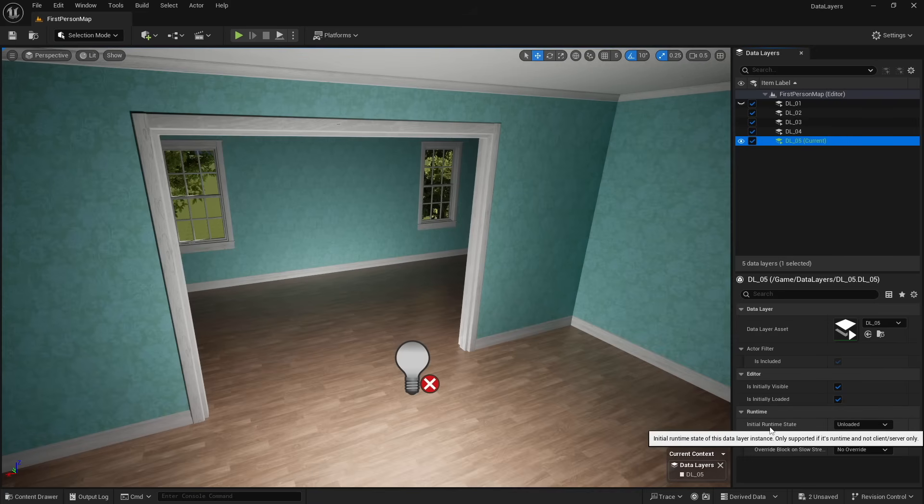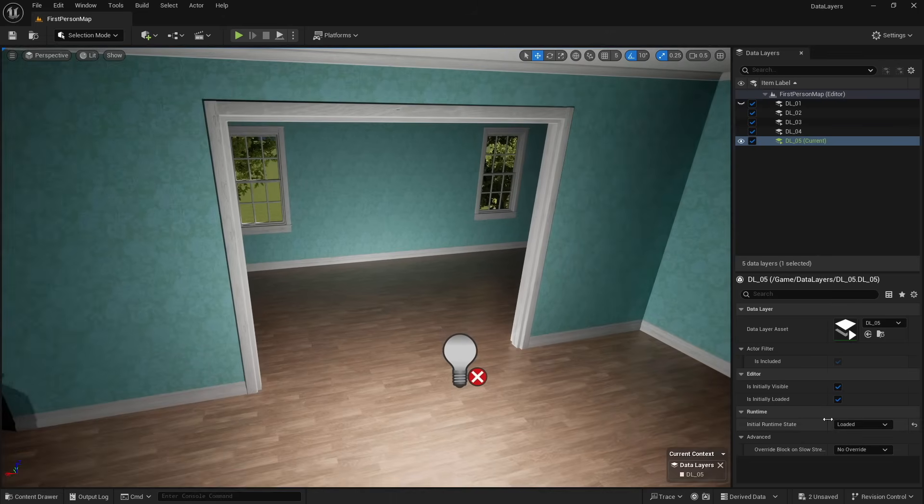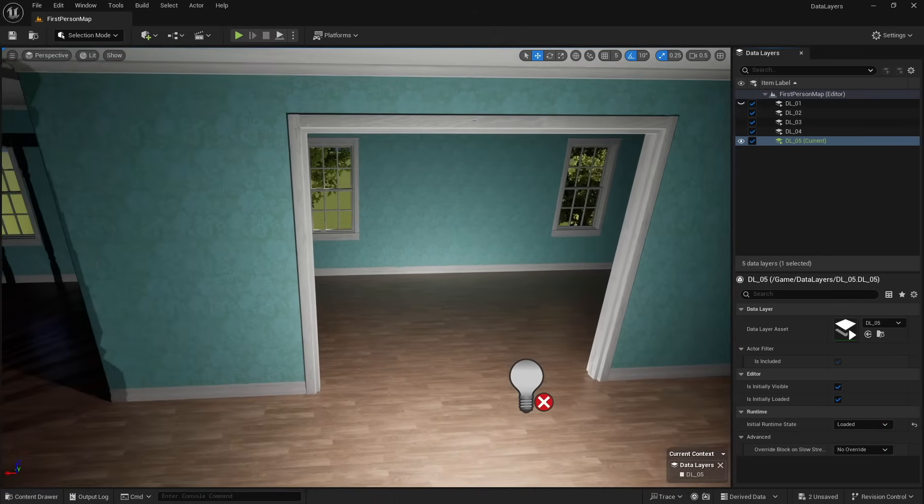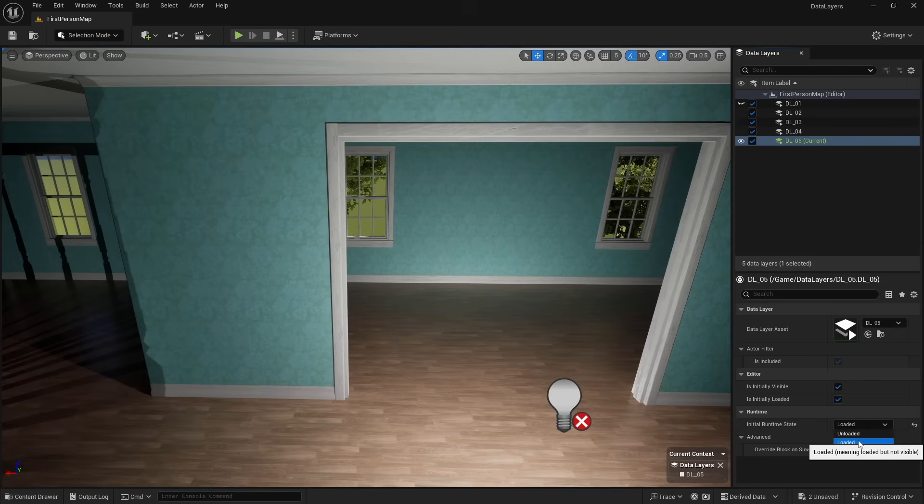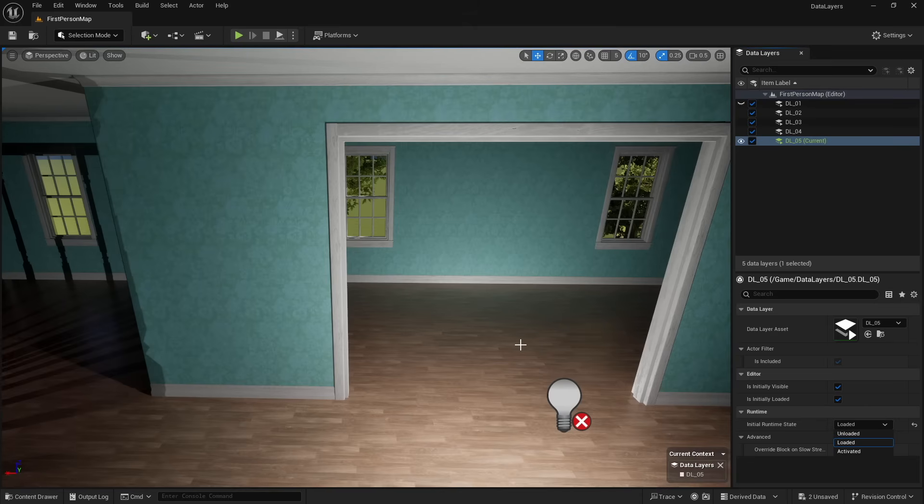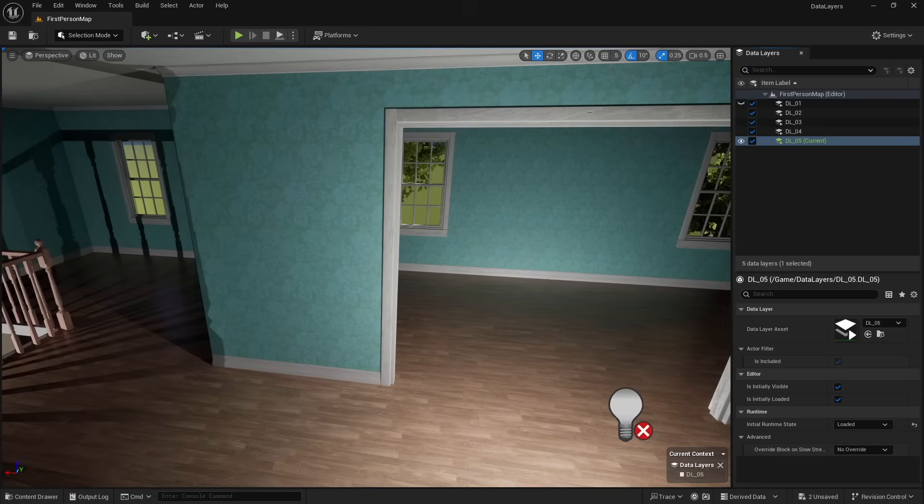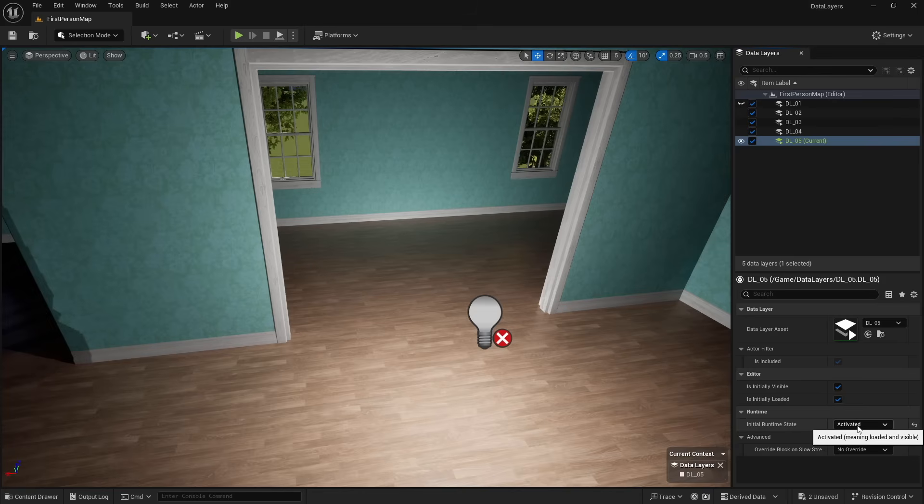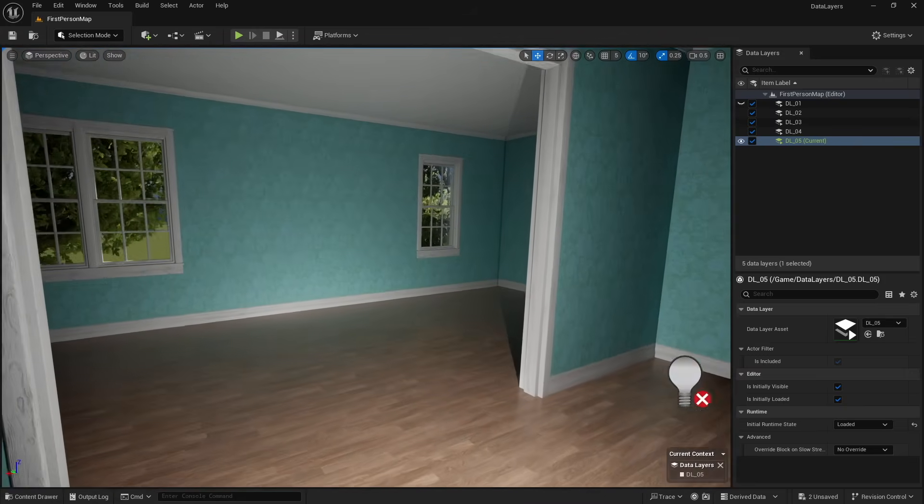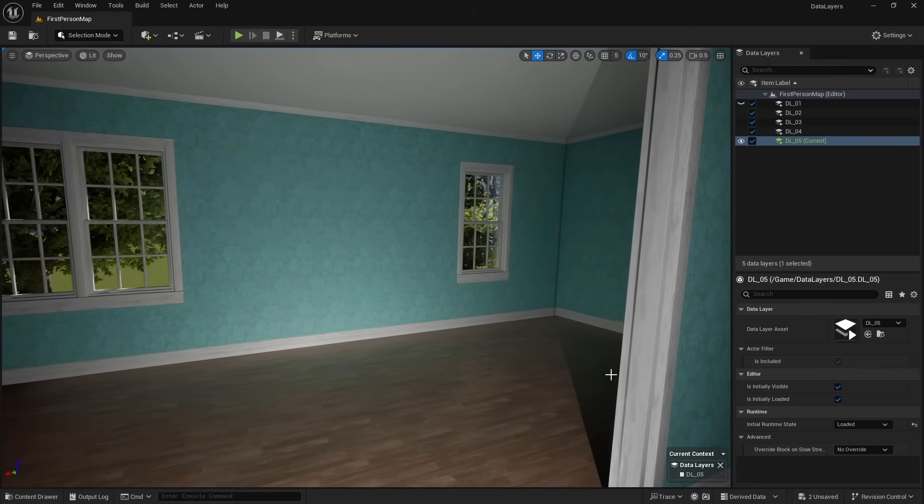And the tool tip will say new actors will attempt to be added to this data layer, which is exactly what we want. The other thing that we want to do is for us specifically in this example, I do want to come down here and set the initial runtime state to loaded. Now you do have three options here. There's unloaded, loaded, and activated. And basically what that means is anything that's unloaded, those assets are not in memory. If we have it set to loaded, which is what we're going to use for this, the assets that we put into this data layer will be loaded into memory, but they won't be visible, but they will be ready to be called. And then the last one is activated. And activated means that at runtime, anything in that data layer will be loaded and visible.